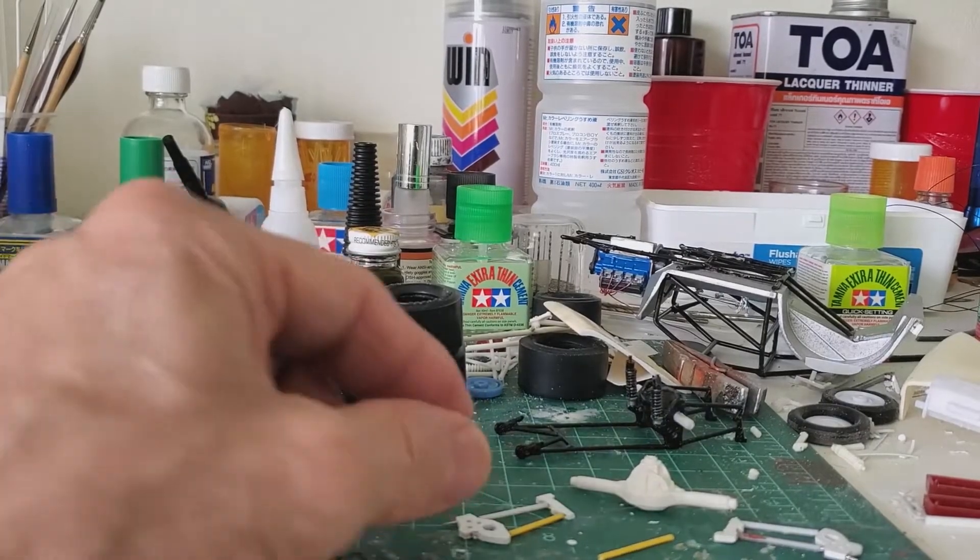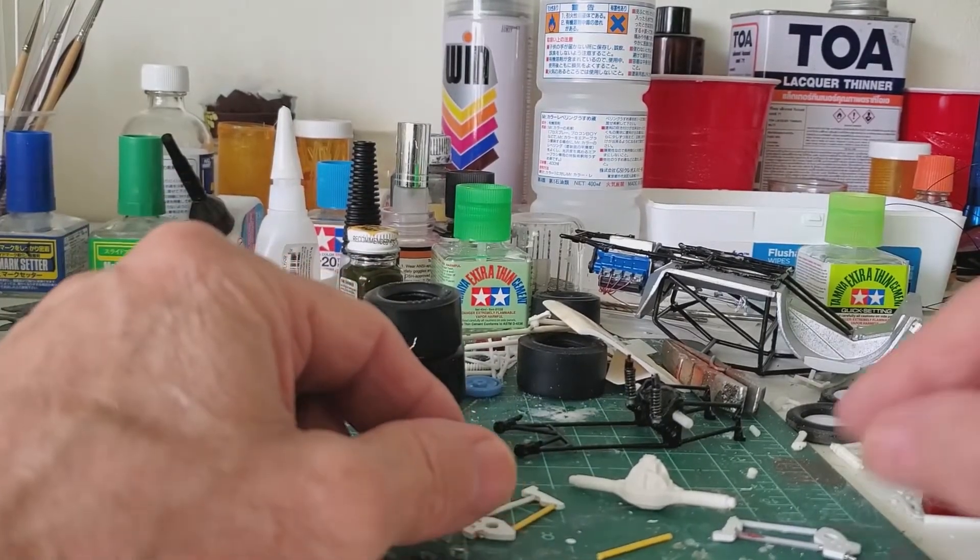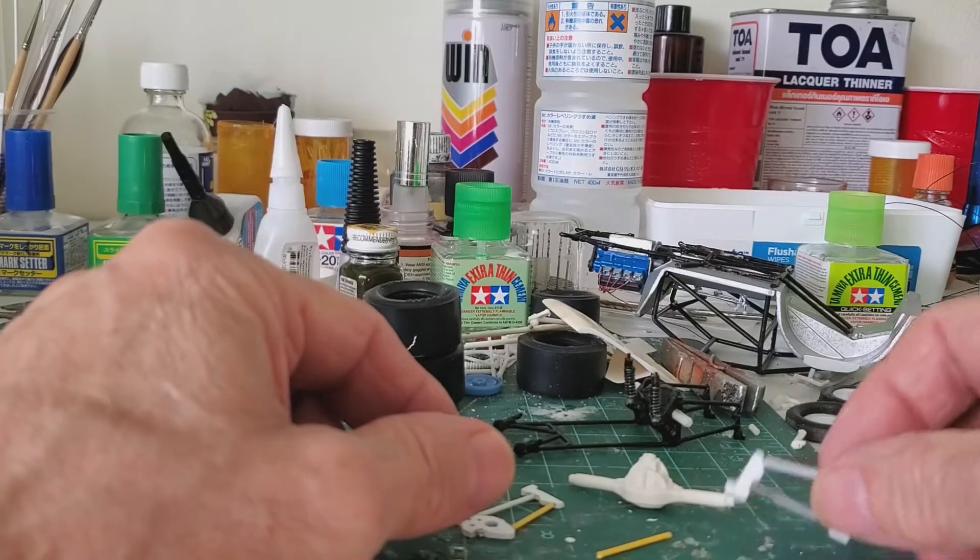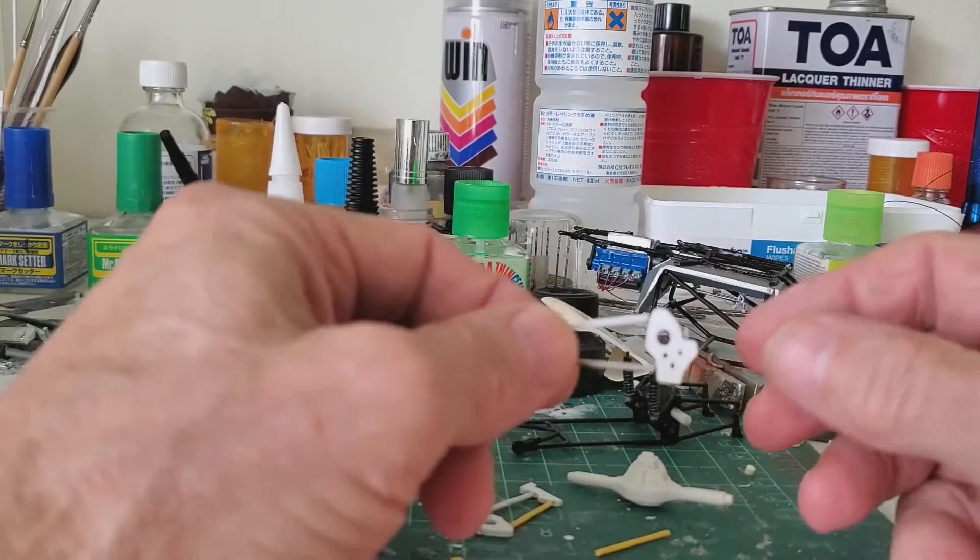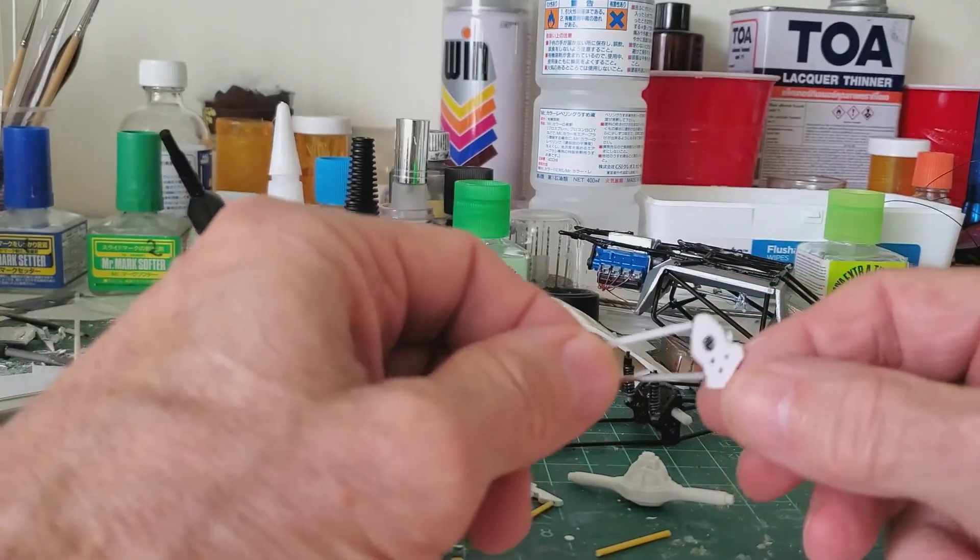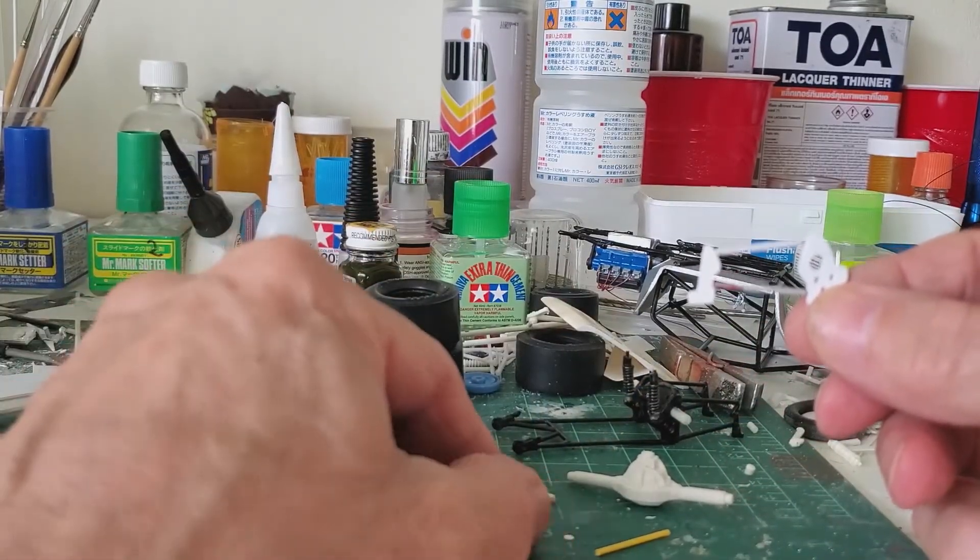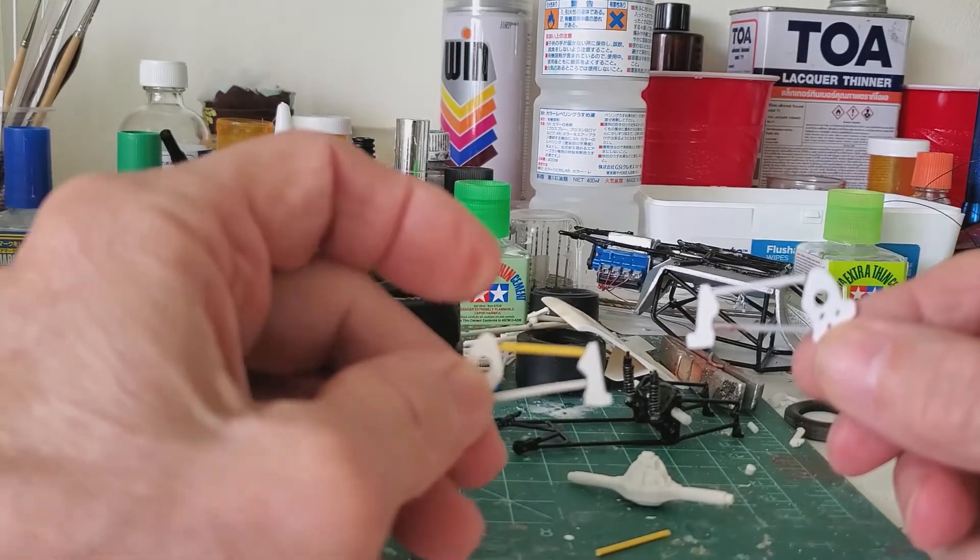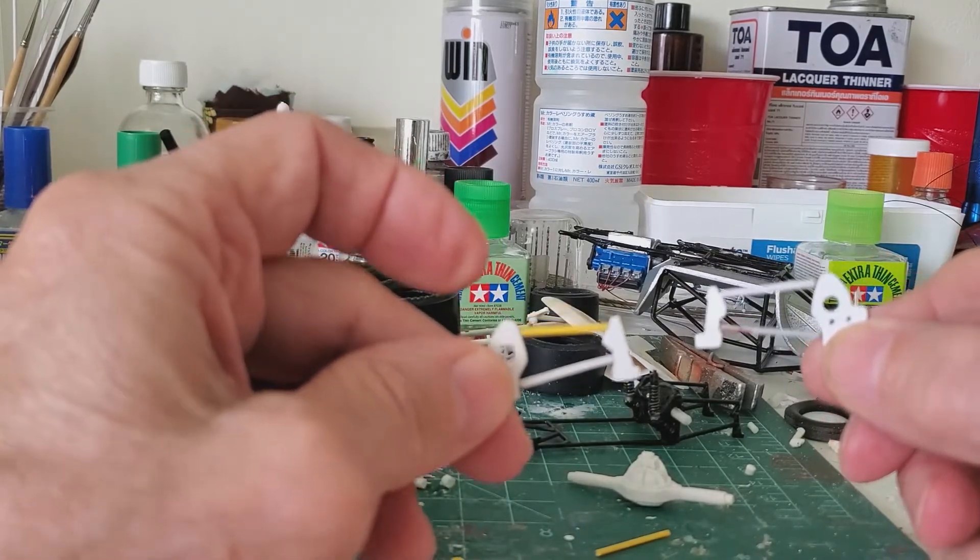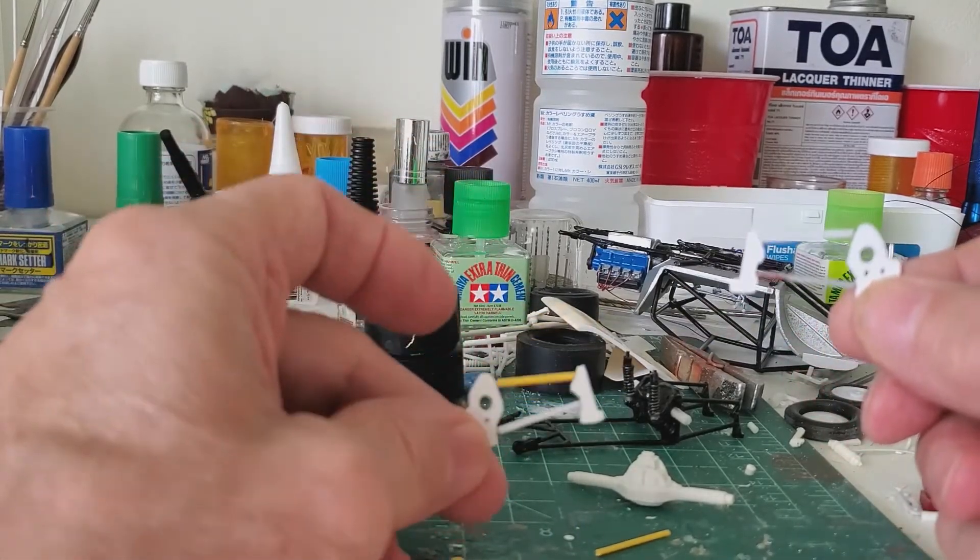Okay, after about an hour, maybe an hour and a half of cutting and drilling and pinning, I got the reproduction four link finished except for coilovers, which I'll have to make.